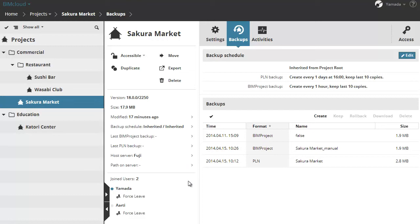The users listed in this section are currently joined to the project. The blue color indicates they are online, the gray indicates offline status.